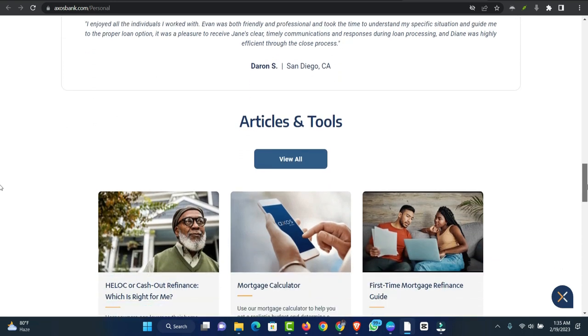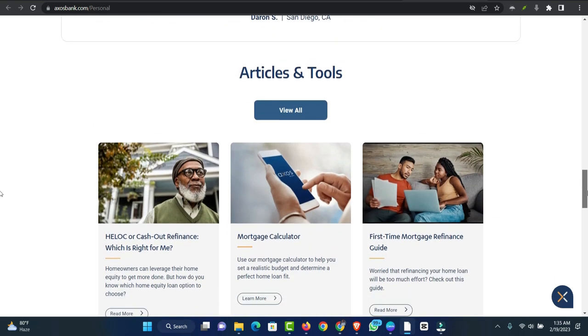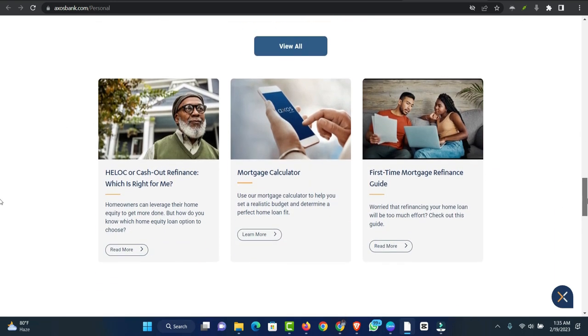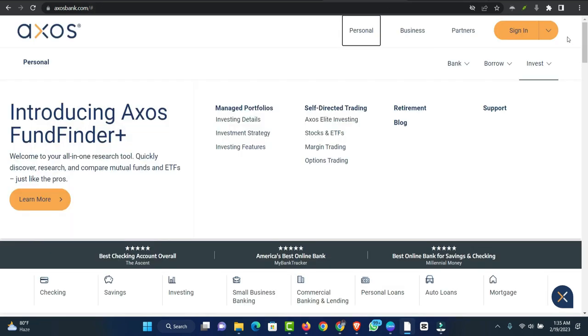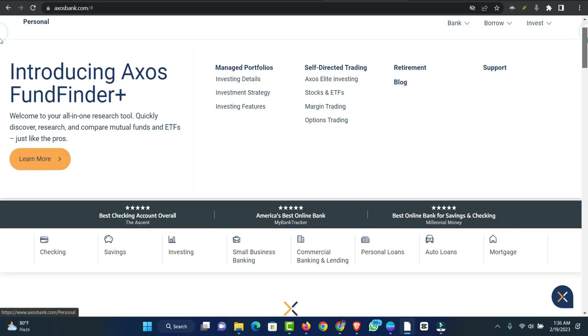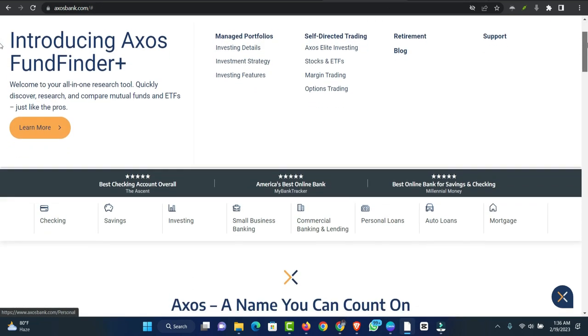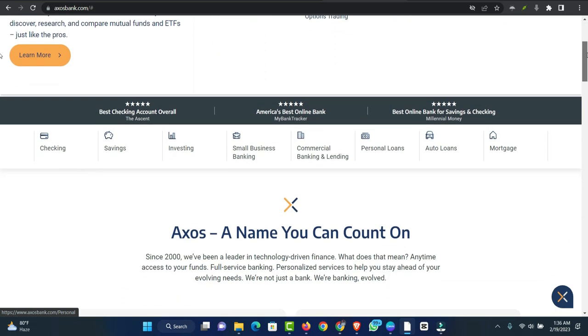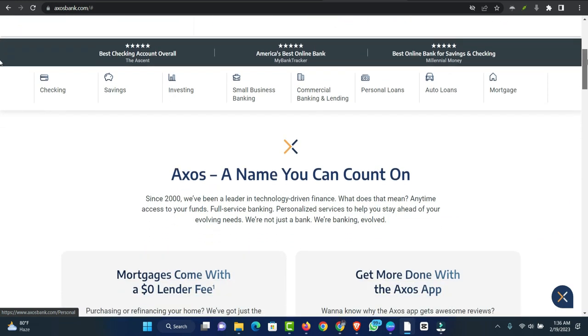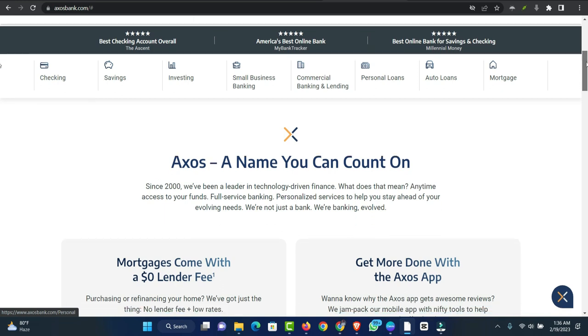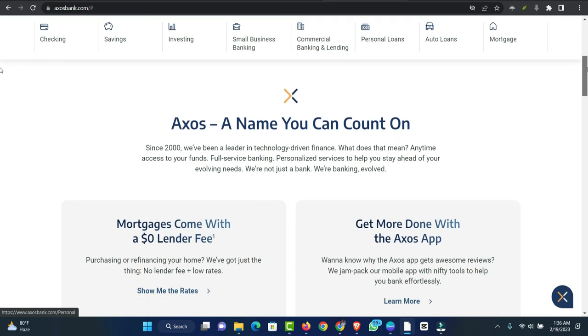Online Prequalification. Axos Bank makes it easy to see if you qualify for a loan and what rates and terms you might be offered on a personal loan. The company says it takes about three minutes to do this. You'll see potential loan offers quickly based on the information you give about your income, job, and credit.